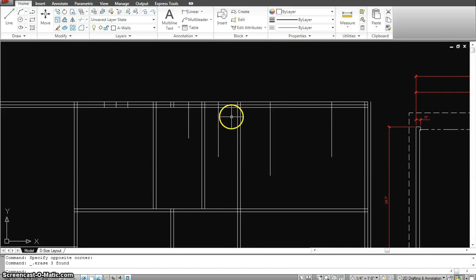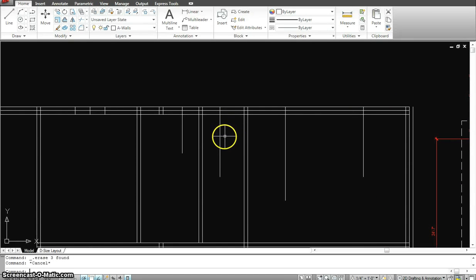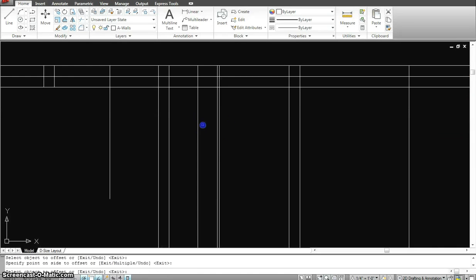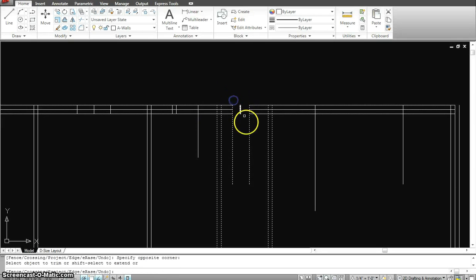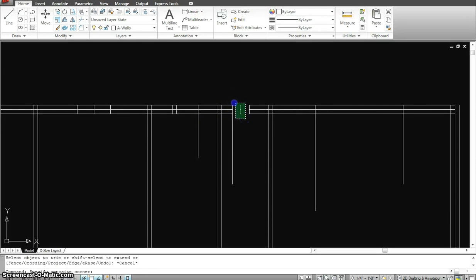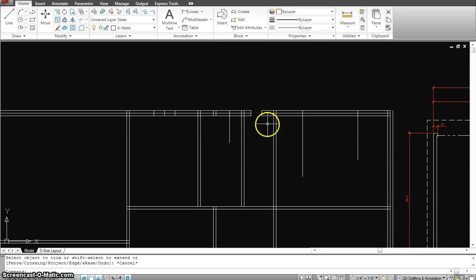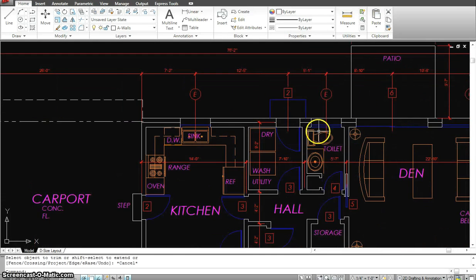Now let's do this one — what you see over here is the toilet window, so I'm going to give it an offset of one foot on each side, then trim it up and erase. The toilet window is done.